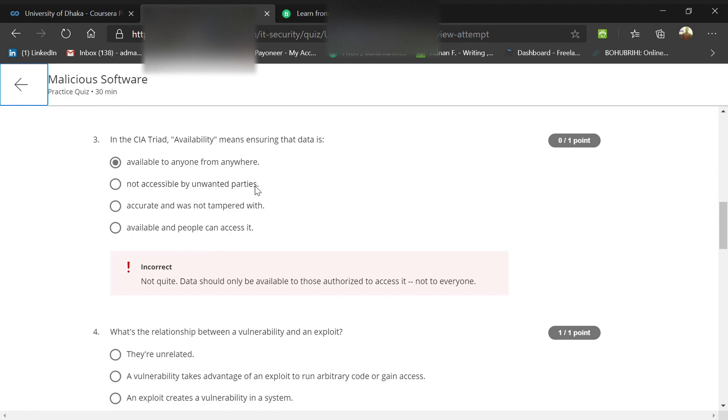Not the correct answer is 'available to anyone from any' - that's a mistake. It should be 'available to people who can access it.'